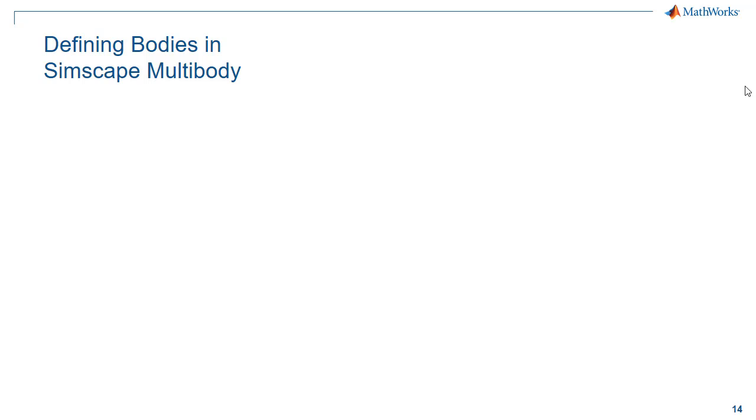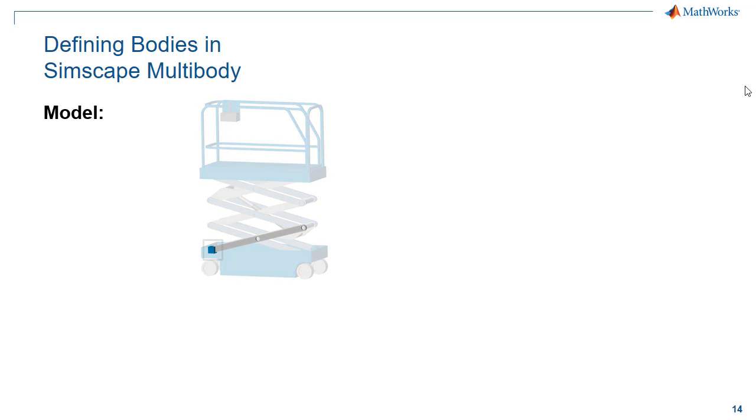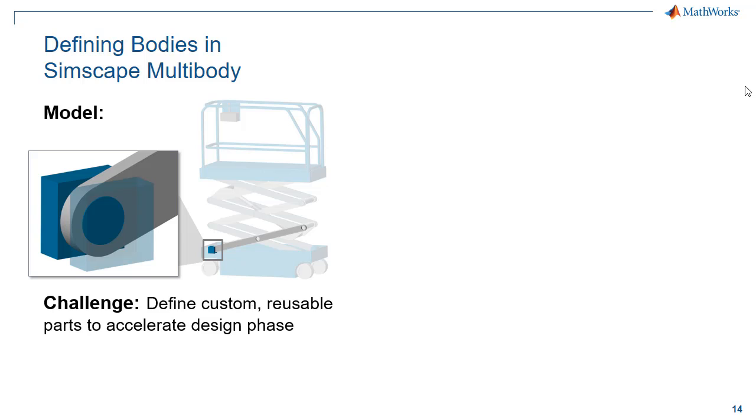In this demonstration we'll see how to define bodies in Simscape Multibody. We are building a model of a scissor lift. The scissor lift has many parts in it. We want to make sure we can easily reuse these parts in other parts of our design process to speed things up.